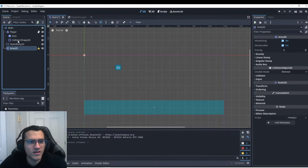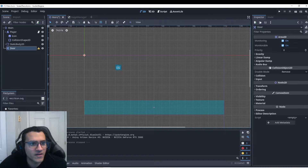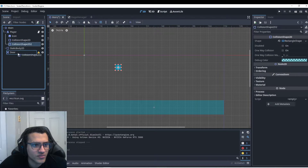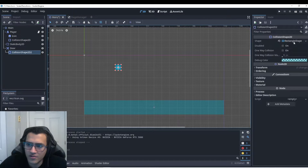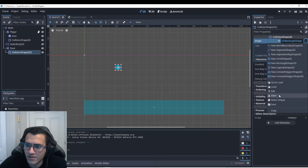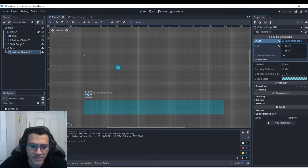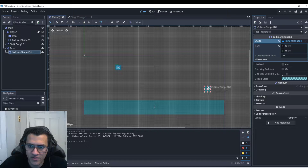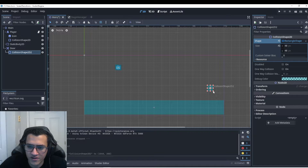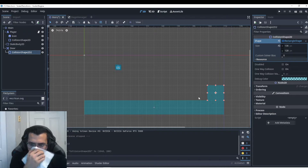Now I'm going to add an Area2D — this will be our door. I'll name it 'door', duplicate the collision shape, make it unique, move it to the right side, and that'll be our door.